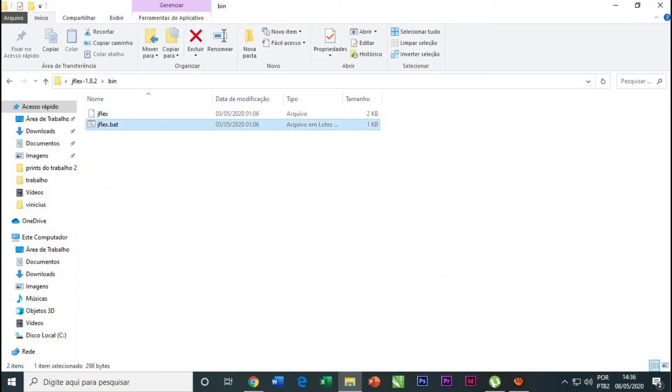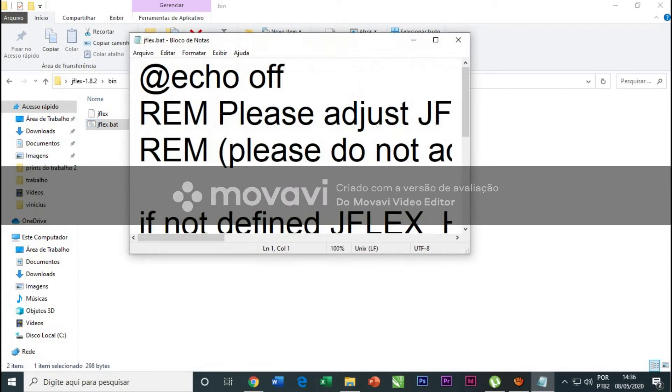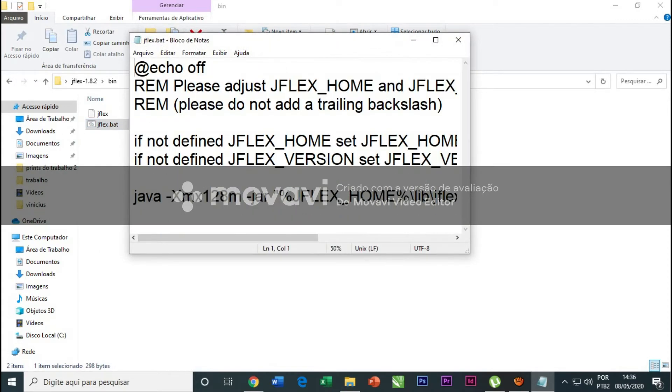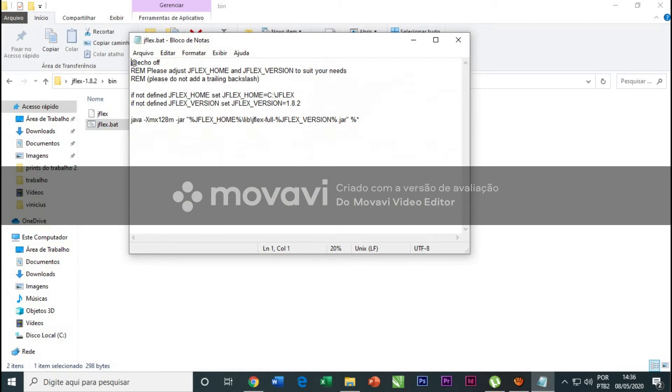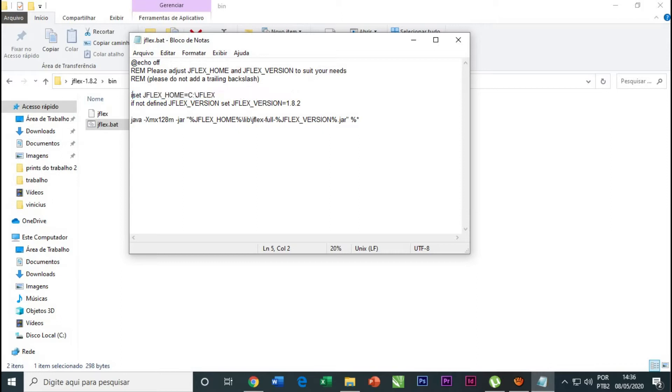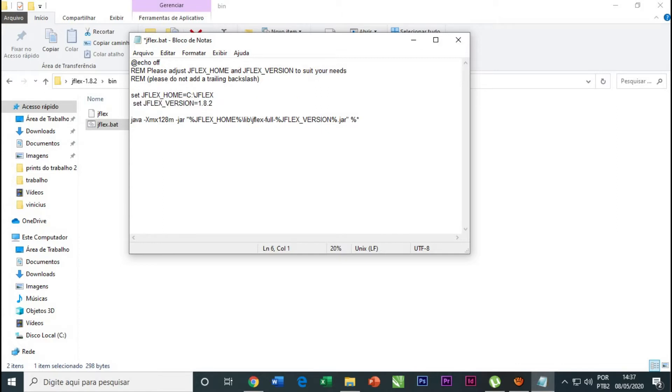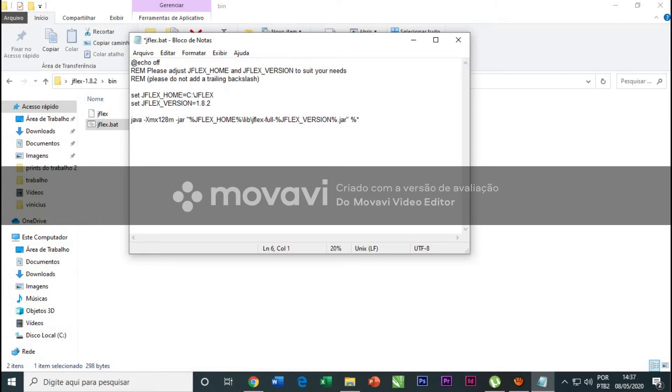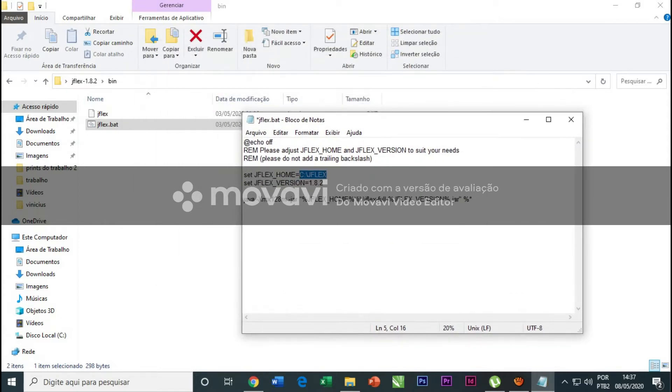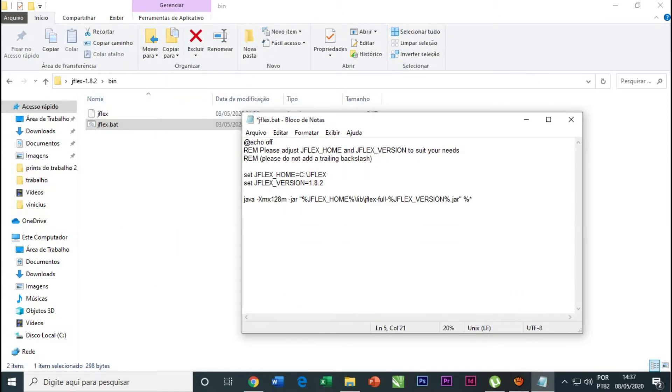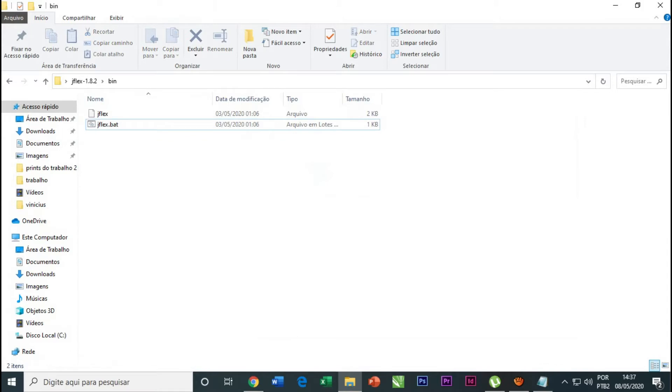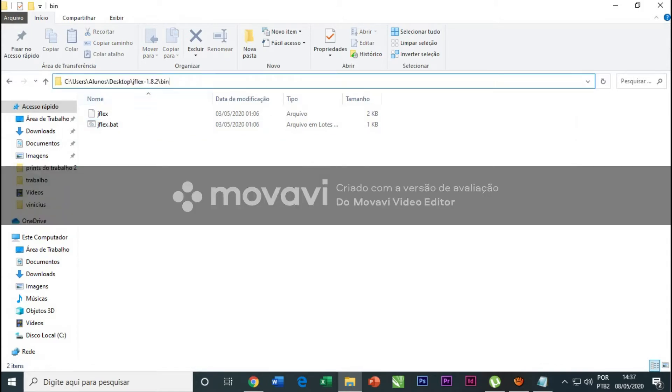We will edit the first step here. We're gonna delete this, and the same thing here. Now we're gonna change this. We'll put your directory, not that. How do I know my directory? The directory is where your GFlex is.